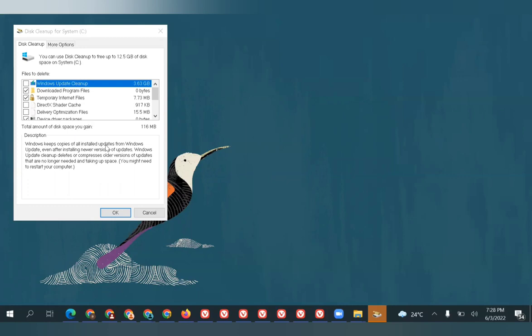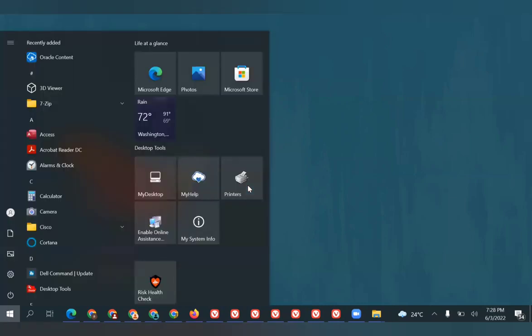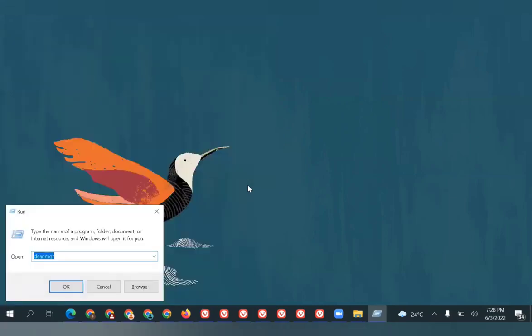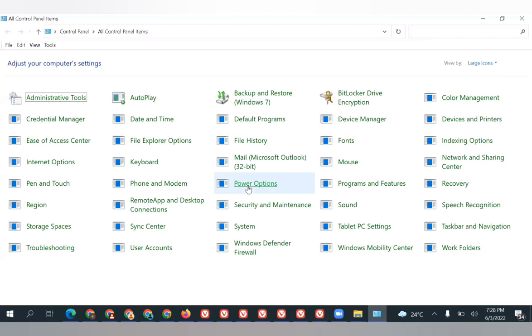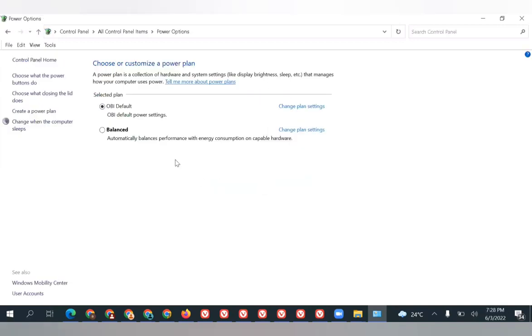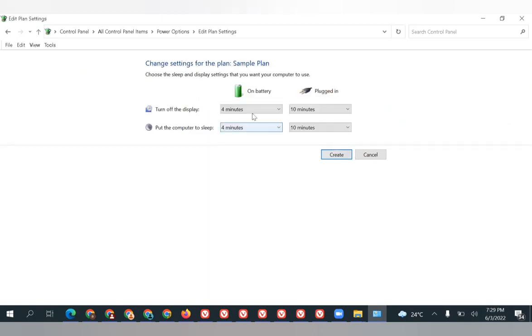The next step is Power Options. Go to the run command and type 'control.' It will take us to Control Panel where we have the Power Options. Click on Power Options. If you want to create a power plan, you can click here and name the plan. Suppose I'm naming it as 'Sample Plan.' Click Next.